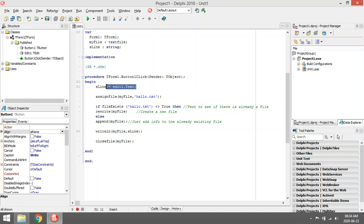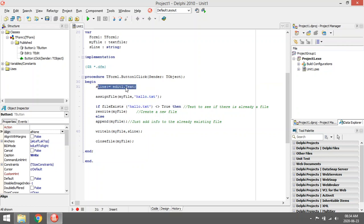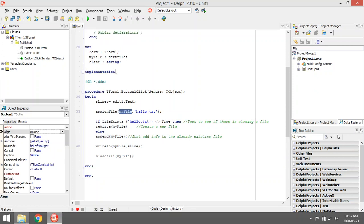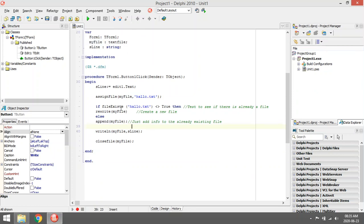The coding is as follows: I'm going to take whatever is entered into the edit box, save it in this line, then assign this file to this variable which I declared on top as a text file. Then I'm going to test whether the file exists. If it doesn't exist, I'm going to create a new file with rewrite.